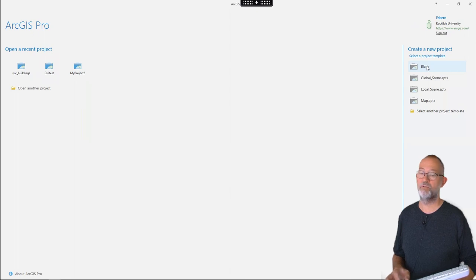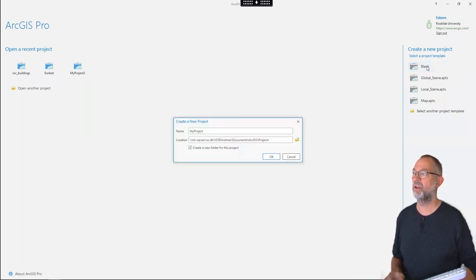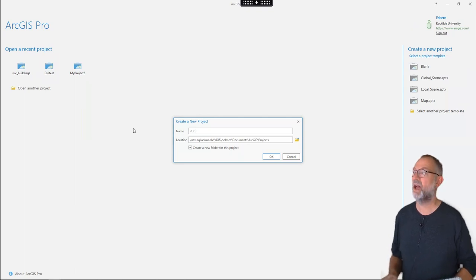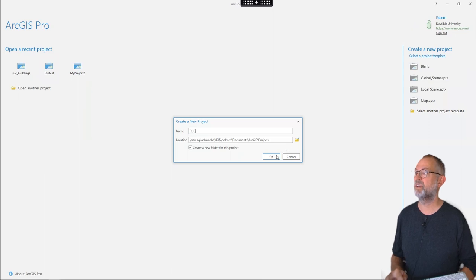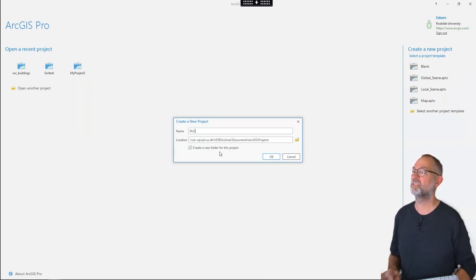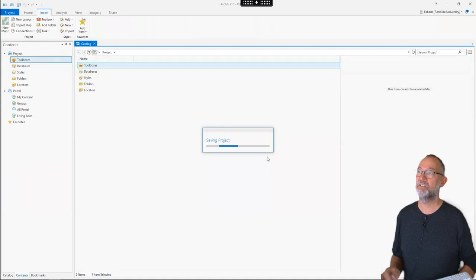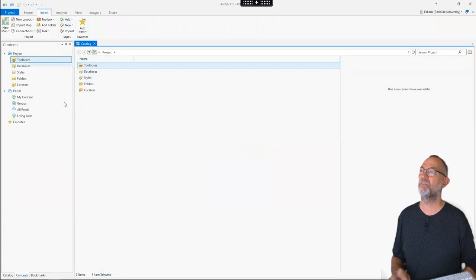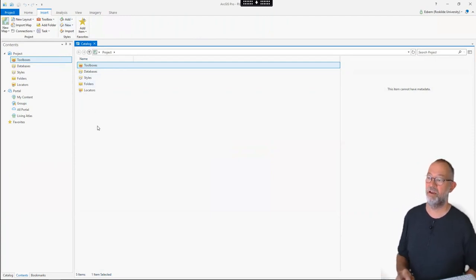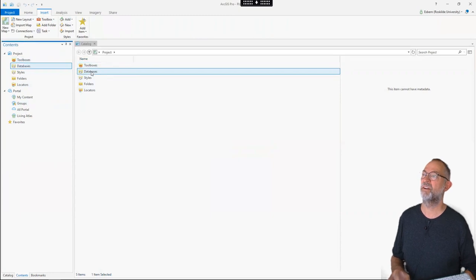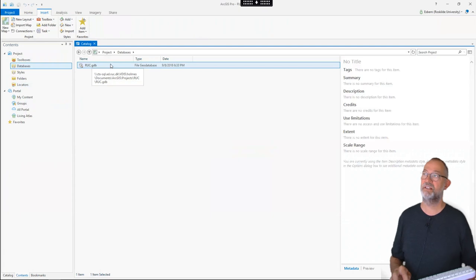So first of all I just start out with a blank project. I'll give it a name - let's call it RUC for Roskilde University Campus and it will then store it at my default path. It will also say that it will create a new folder for this project and inside that folder it will also create a basic data store for its data. It has now created my project and we see a catalog which is the basic means of navigating data. In here we have a database and if I double click on that we have this default database that it has created for the project.